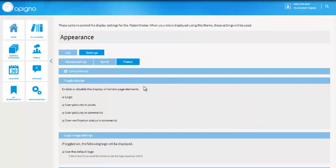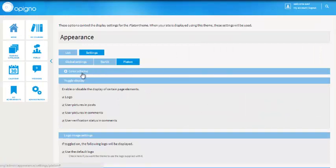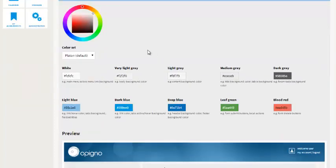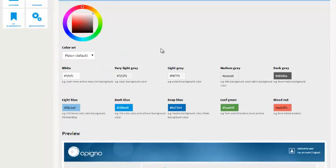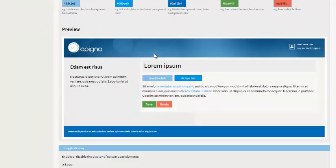You'll notice that since Opinio 1.5 we have a new section here at the top called color scheme. Now if you expand this you'll see a bunch of different colors, a color palette, and right here you'll see a preview of what your site looks like.